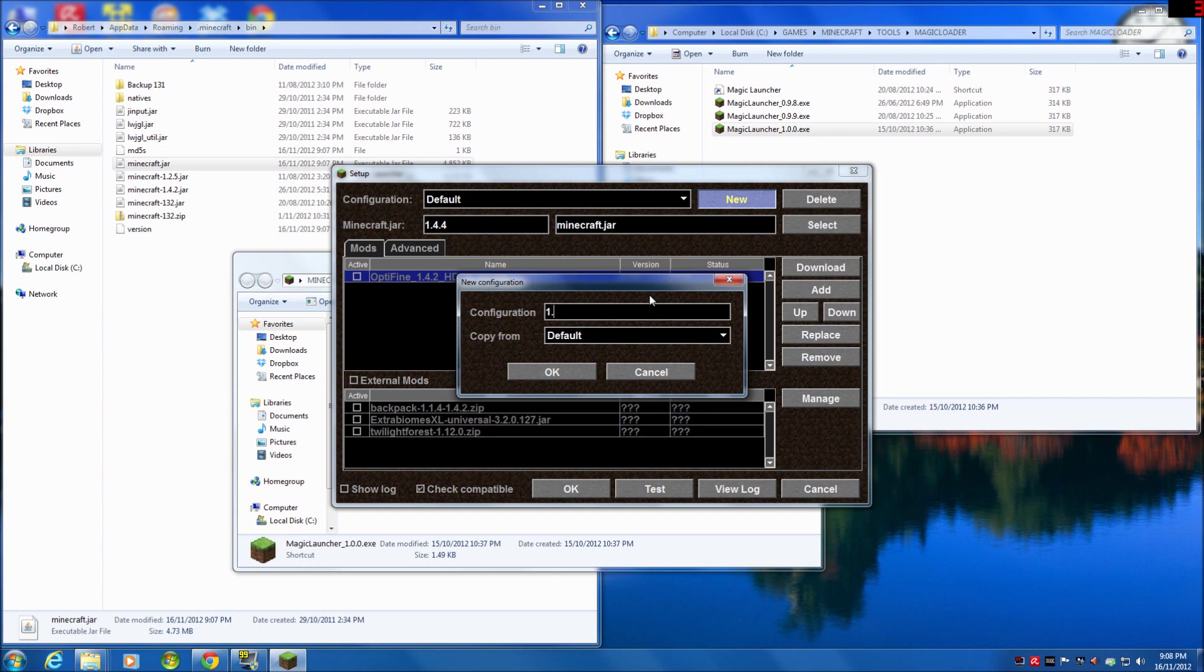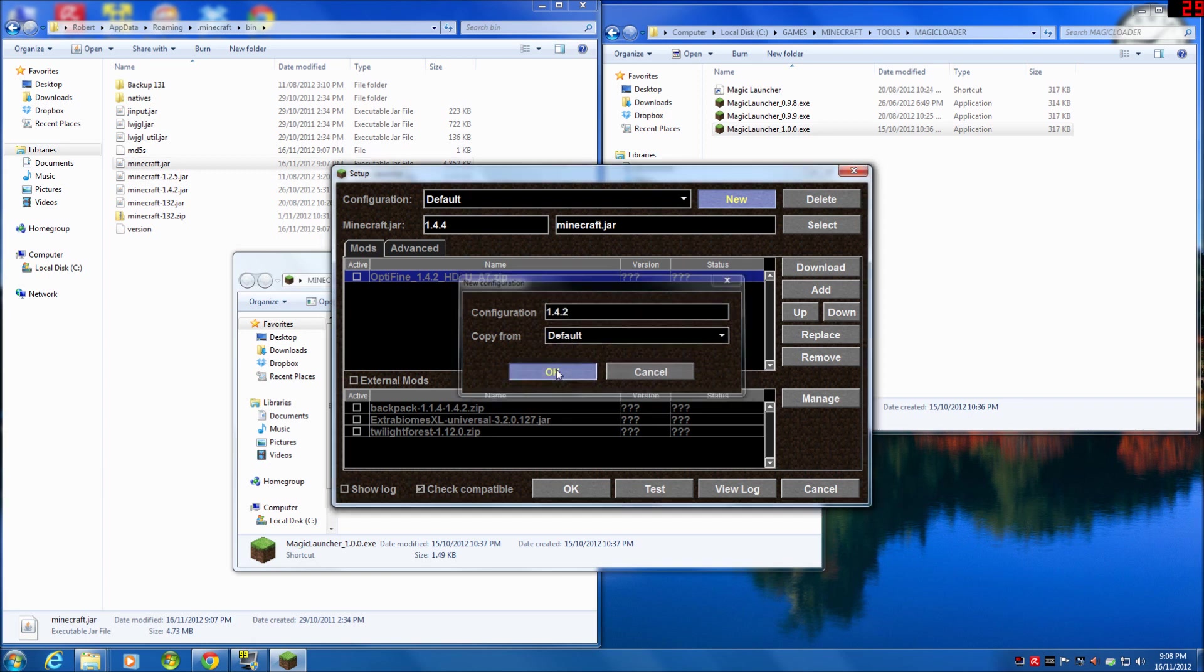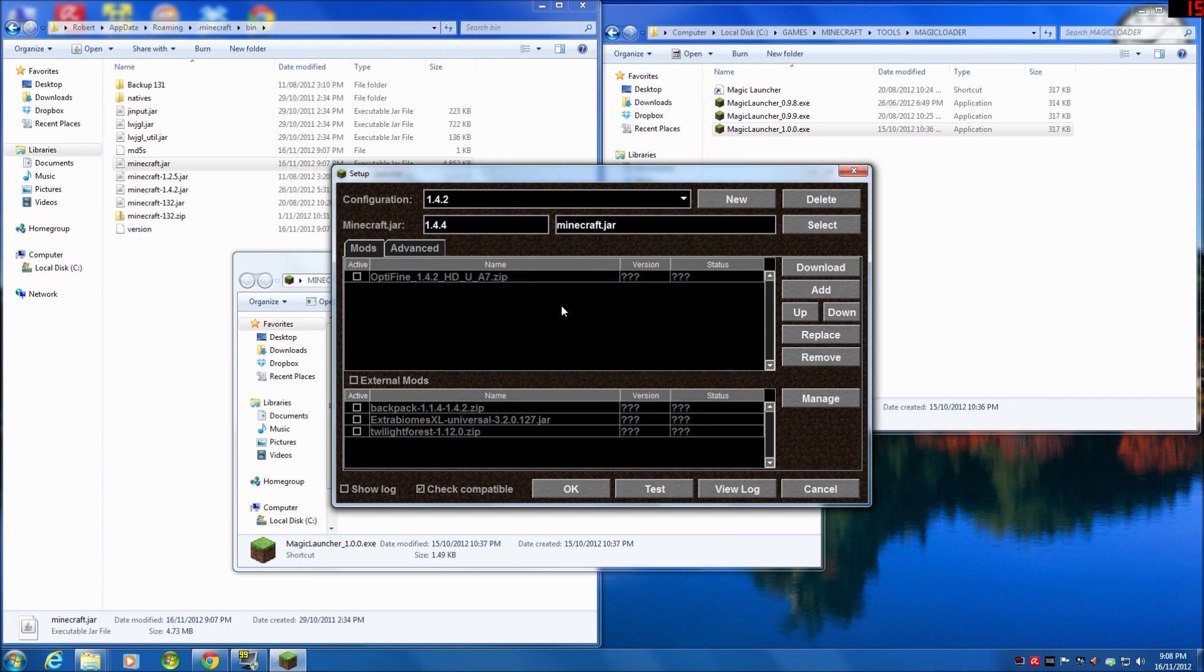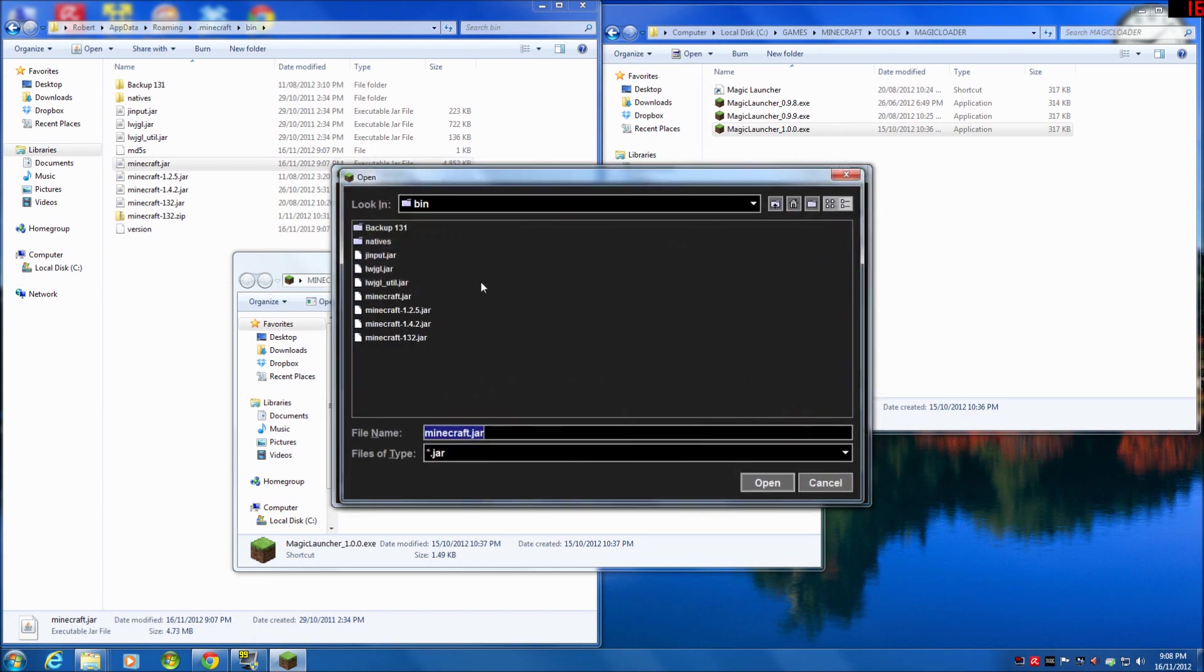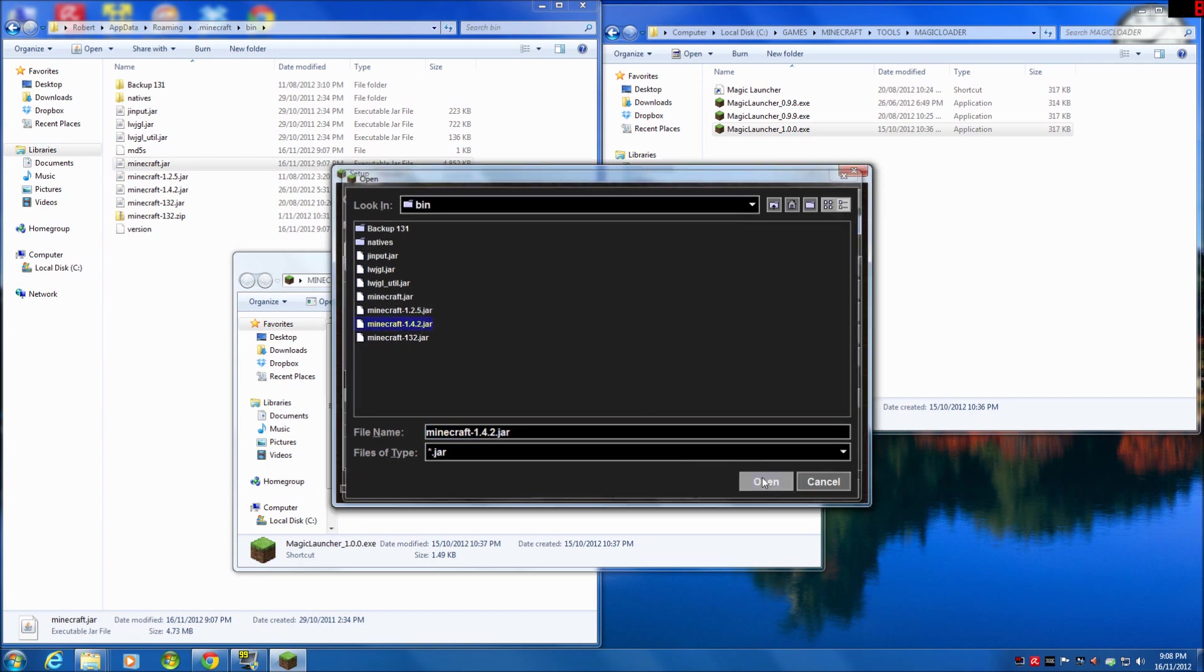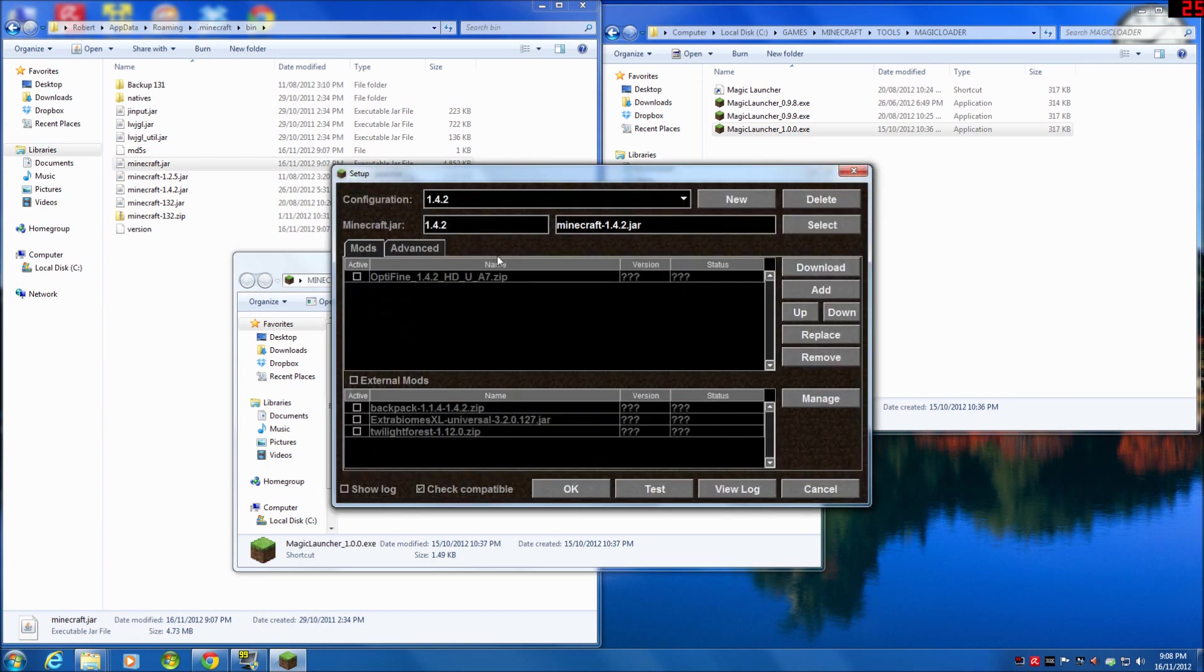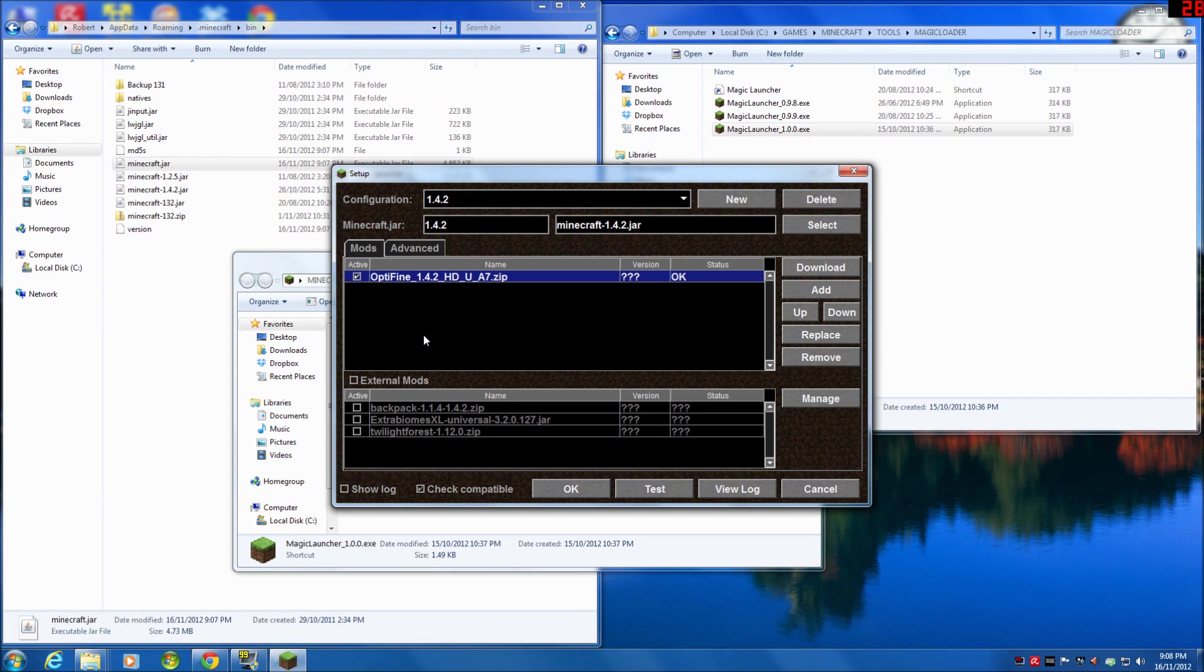So here's 1.4.2. Now what I'm going to do is I'm going to say no, I don't want to use that jar file. I want to select, and it's just gone straight to my bin file because that's where I had it previously. I'm going to select the 1.4.2 jar, and it's now saying okay, when I select this configuration, I'm going to use the 1.4.2 jar, I'm going to use OptiFine. I click okay.